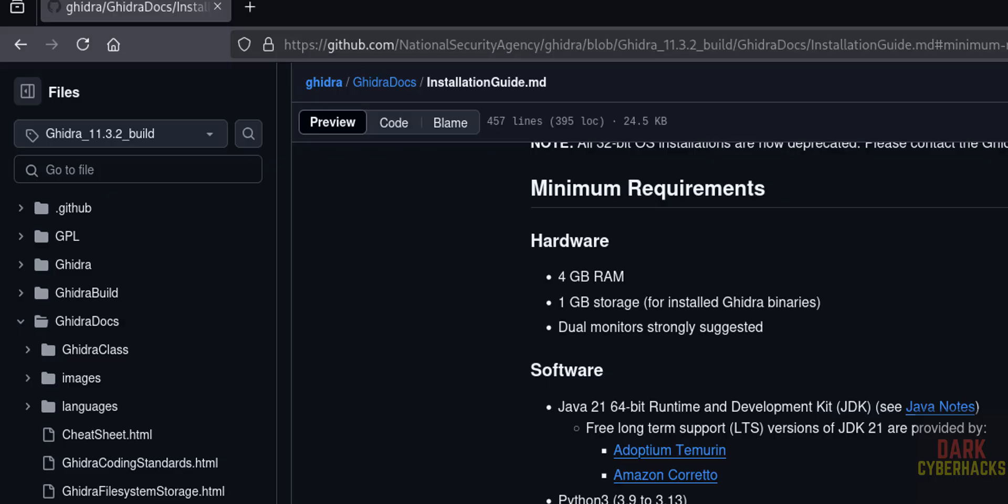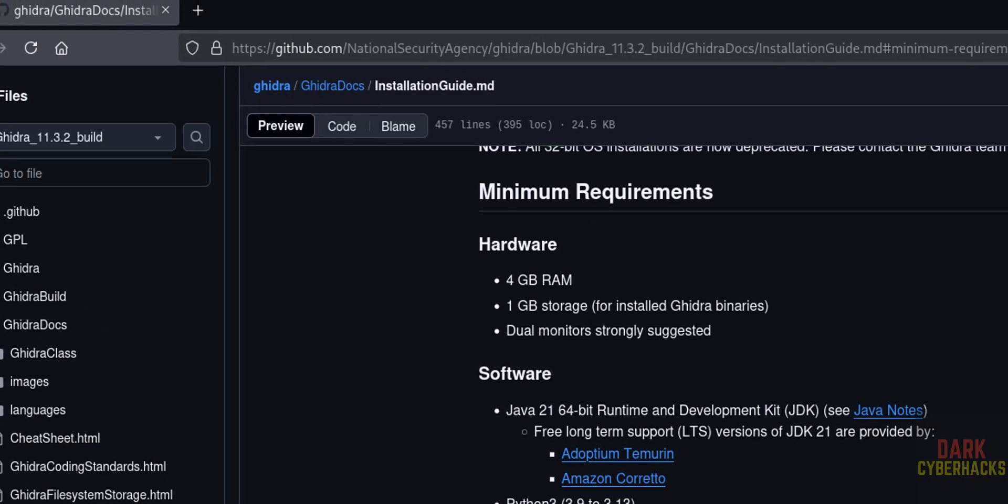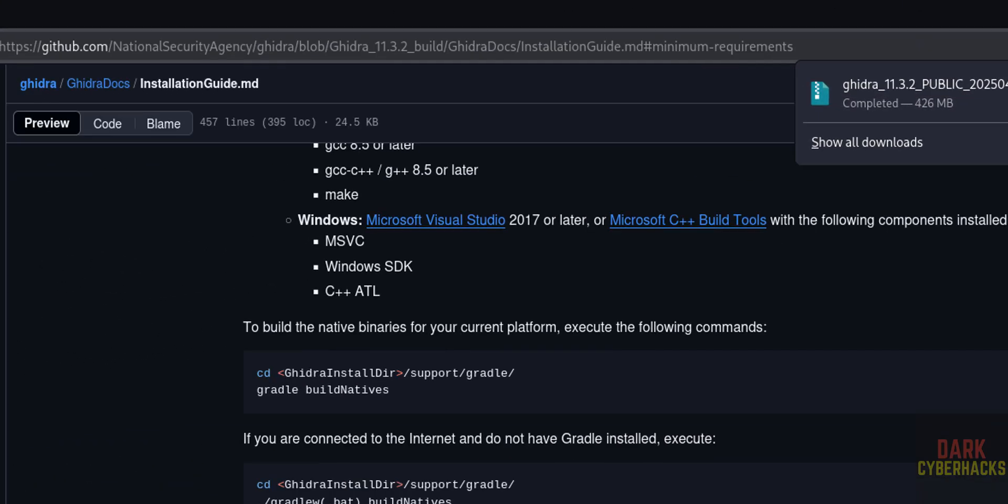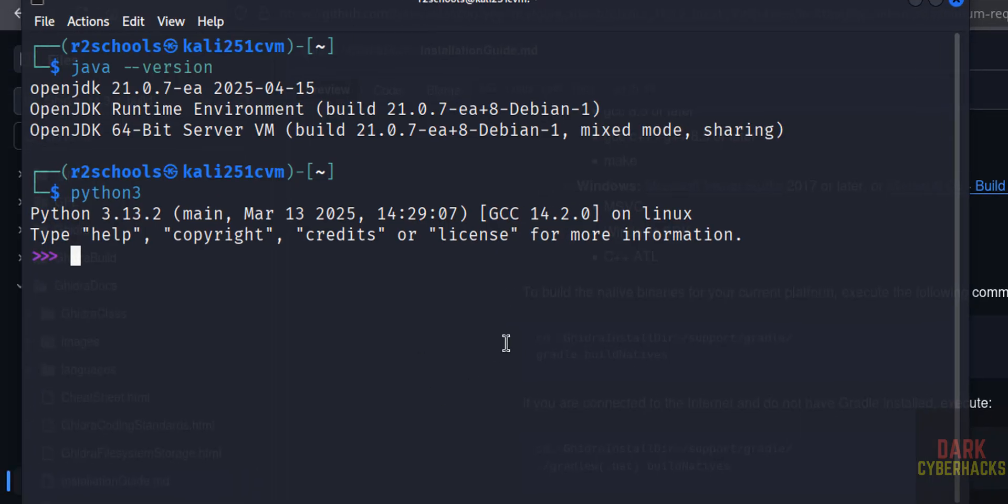Download is in progress. Please subscribe my channel for more tutorials. Now go to terminal.